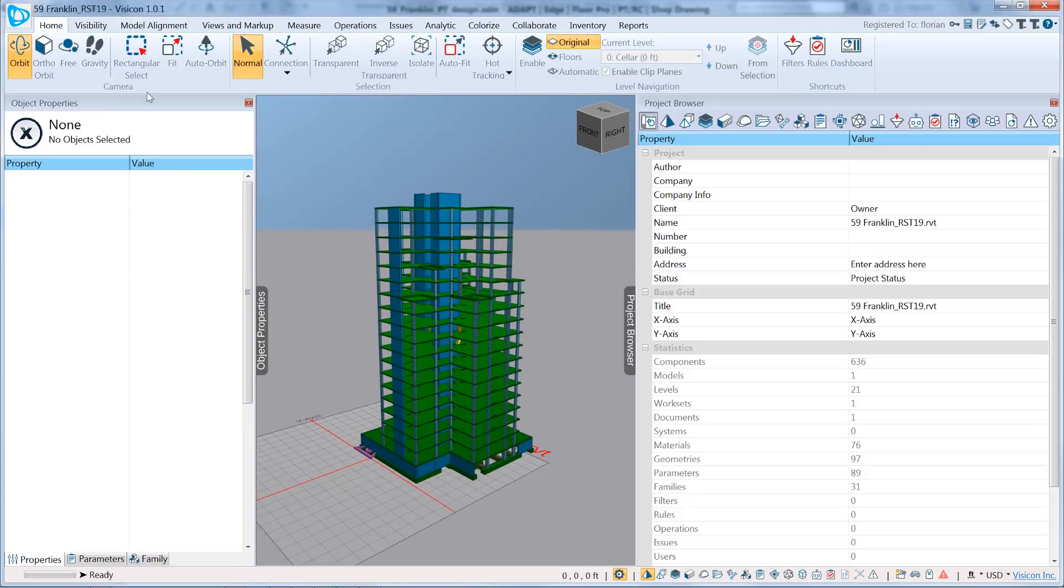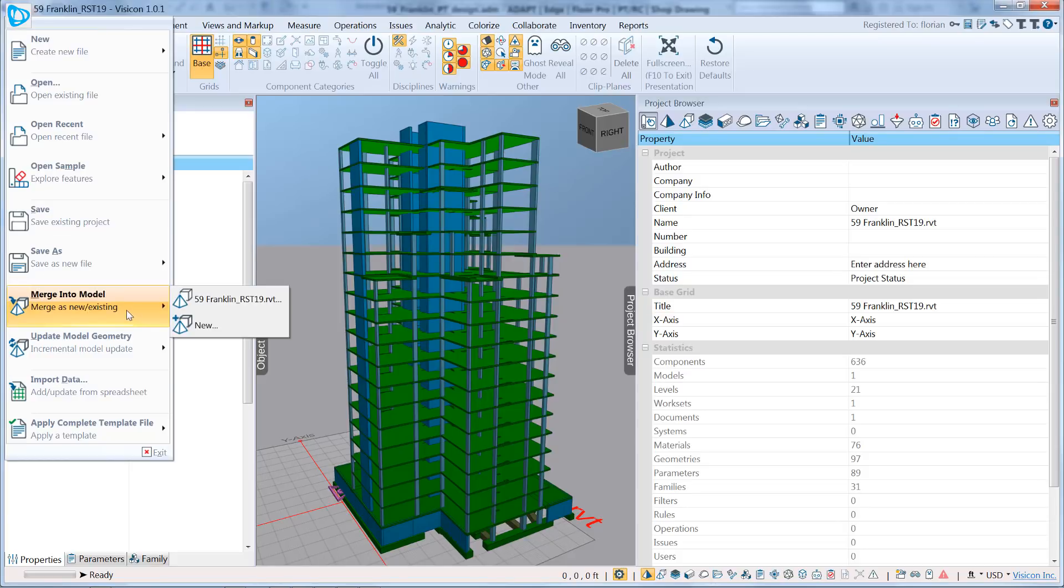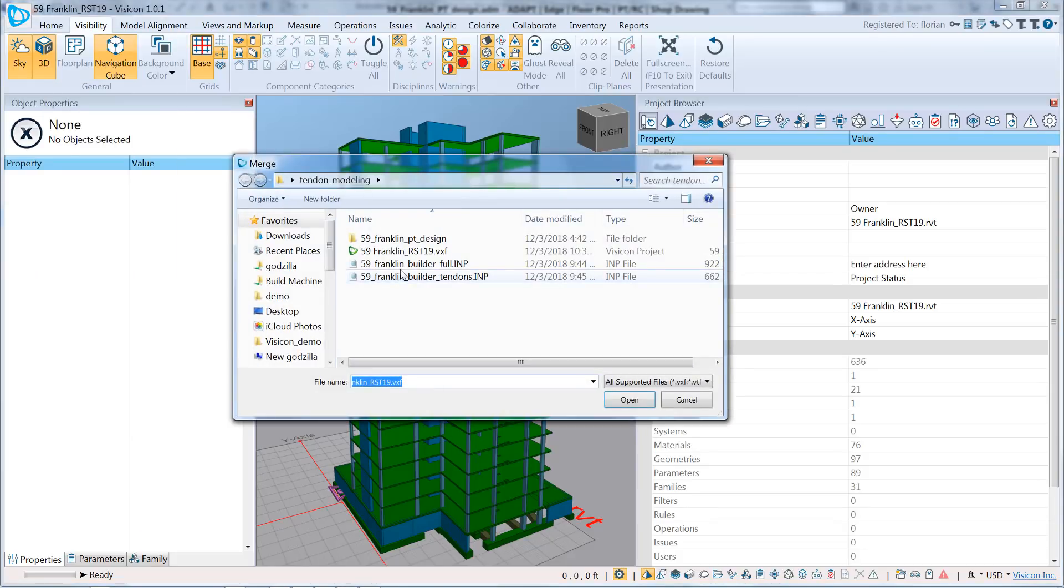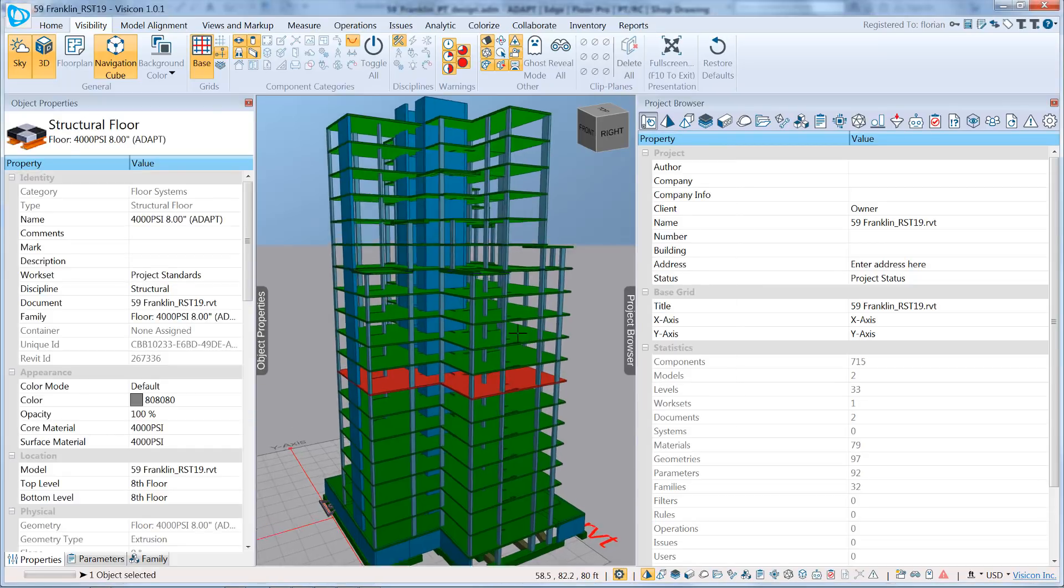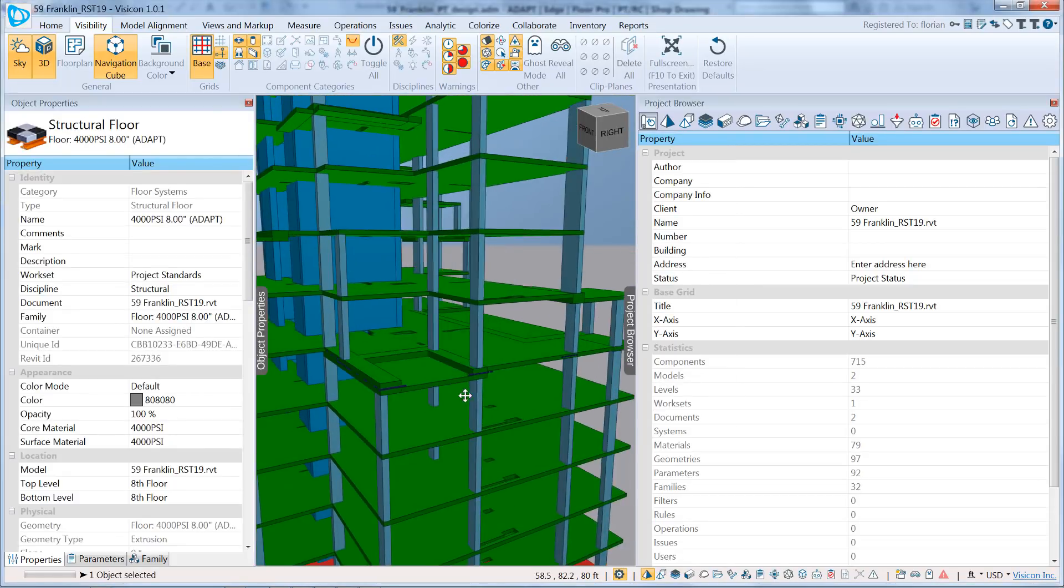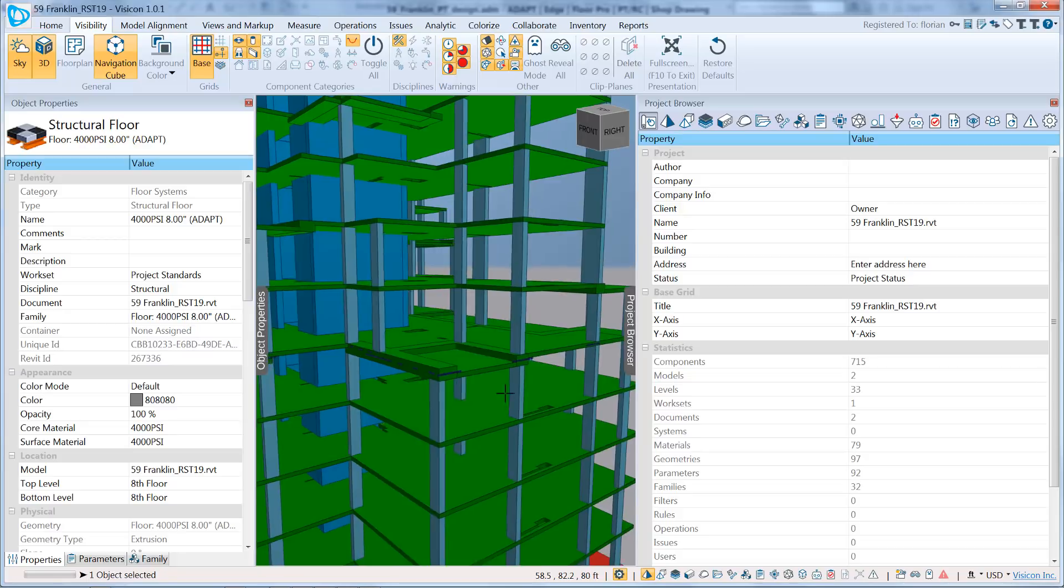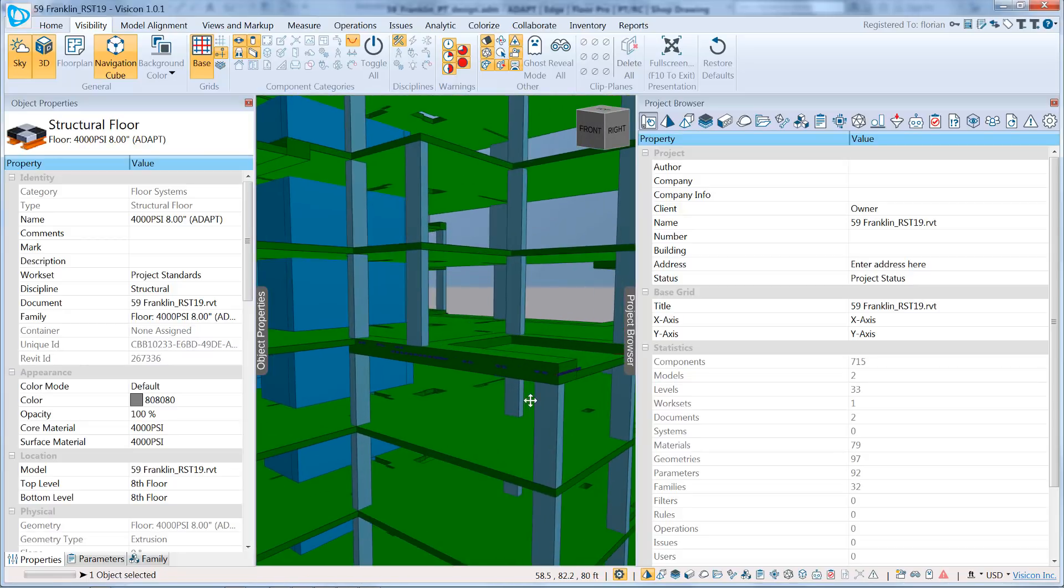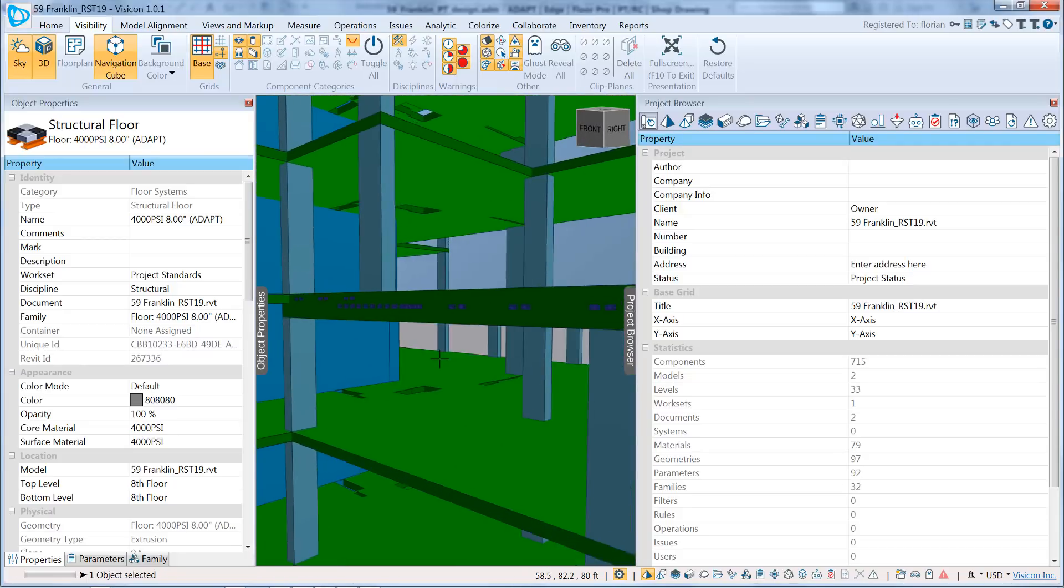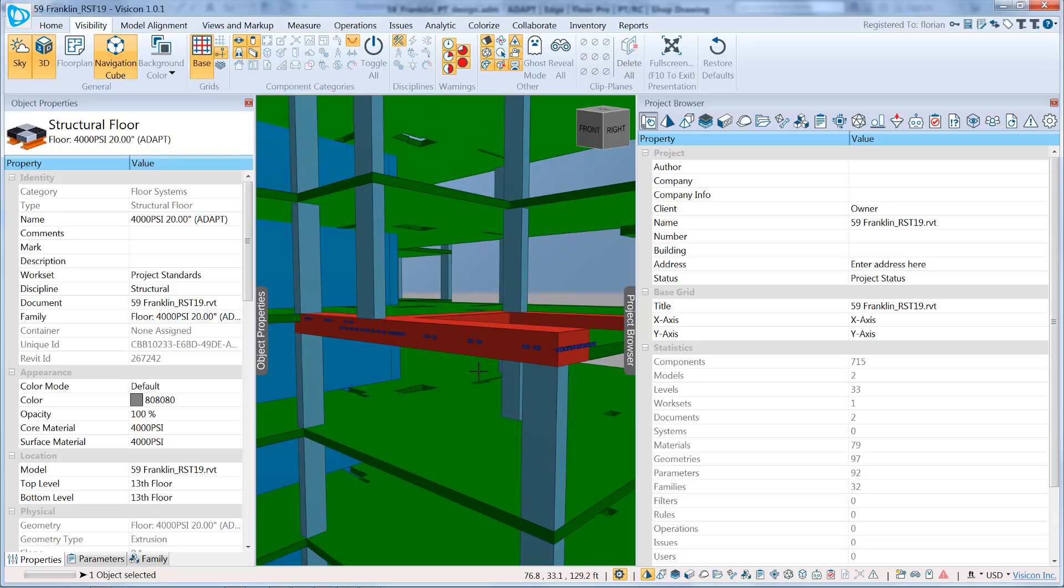So here's our Revit structure model. To merge it with the Adapt tendons, we go to Merge into Model, New, select the tendons file. And if we look at this level, we can now see that the tendons have been merged with the Revit model in Visicon.